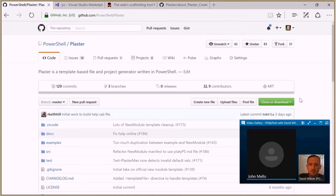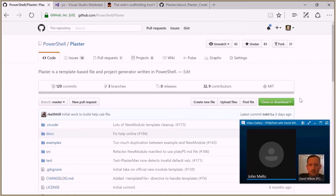Today we're very excited to have David Wilson from the PowerShell team at Microsoft. He's basically one of the software engineers there, very prolific in the blogging community as well. Definitely follow his Twitter feed and check out his blog when you get a chance. We'll put some links up for that. Today he's going to be giving a presentation called Creating PowerShell Projects with Plaster. From there, I'm going to hand it over to David.